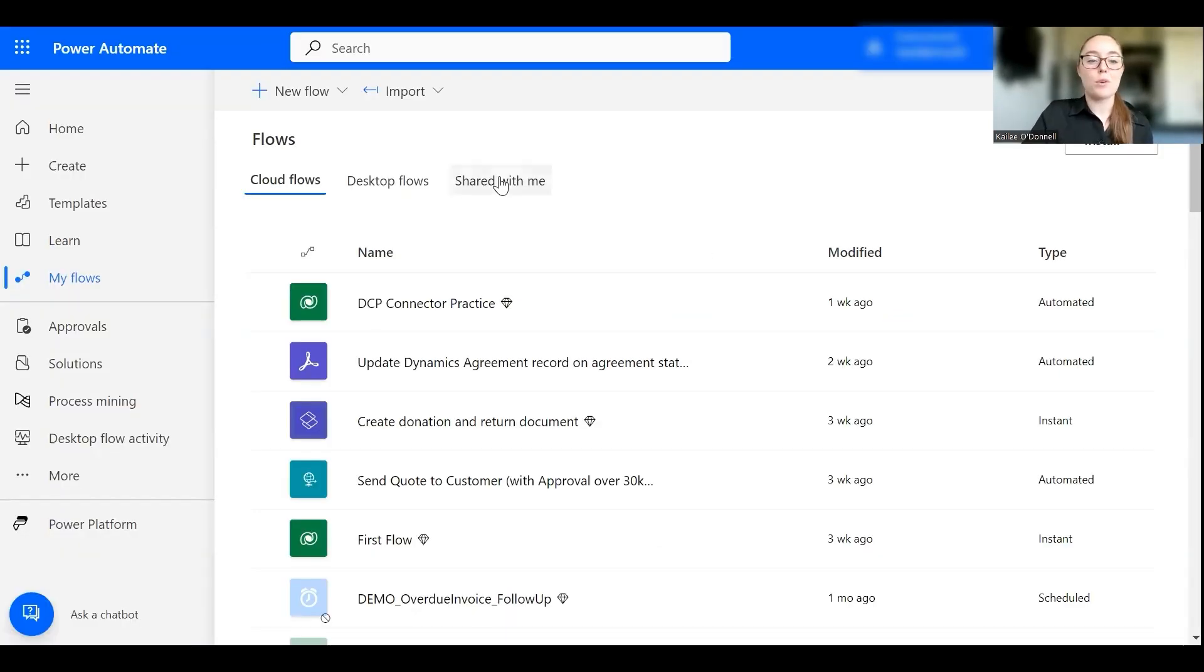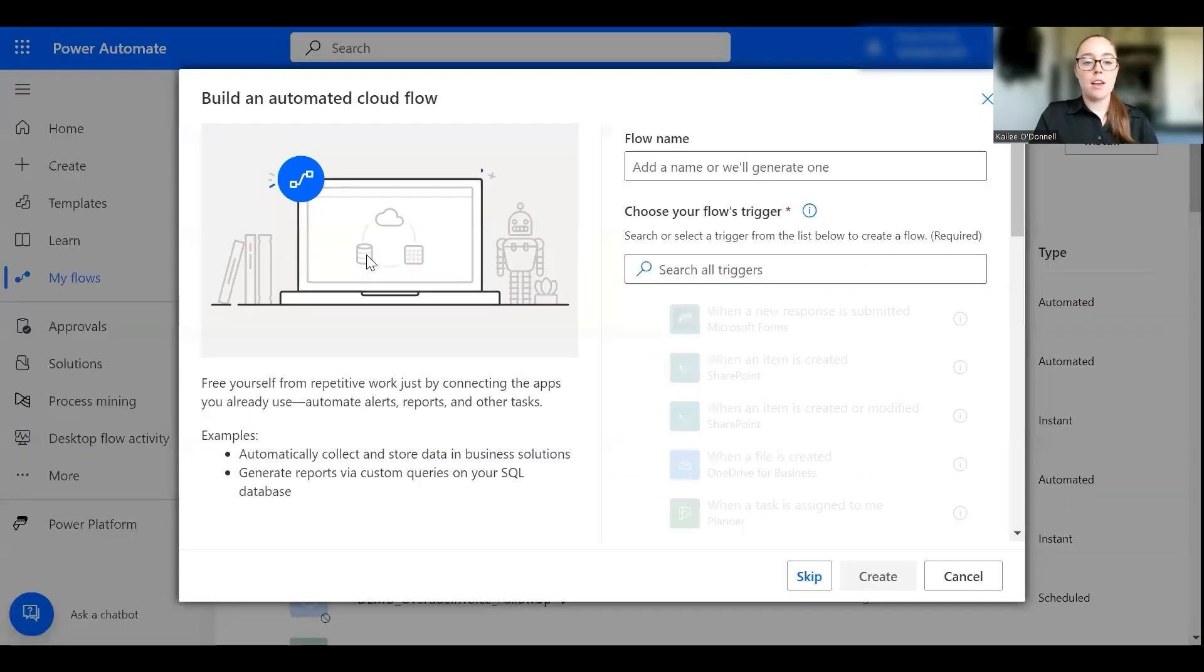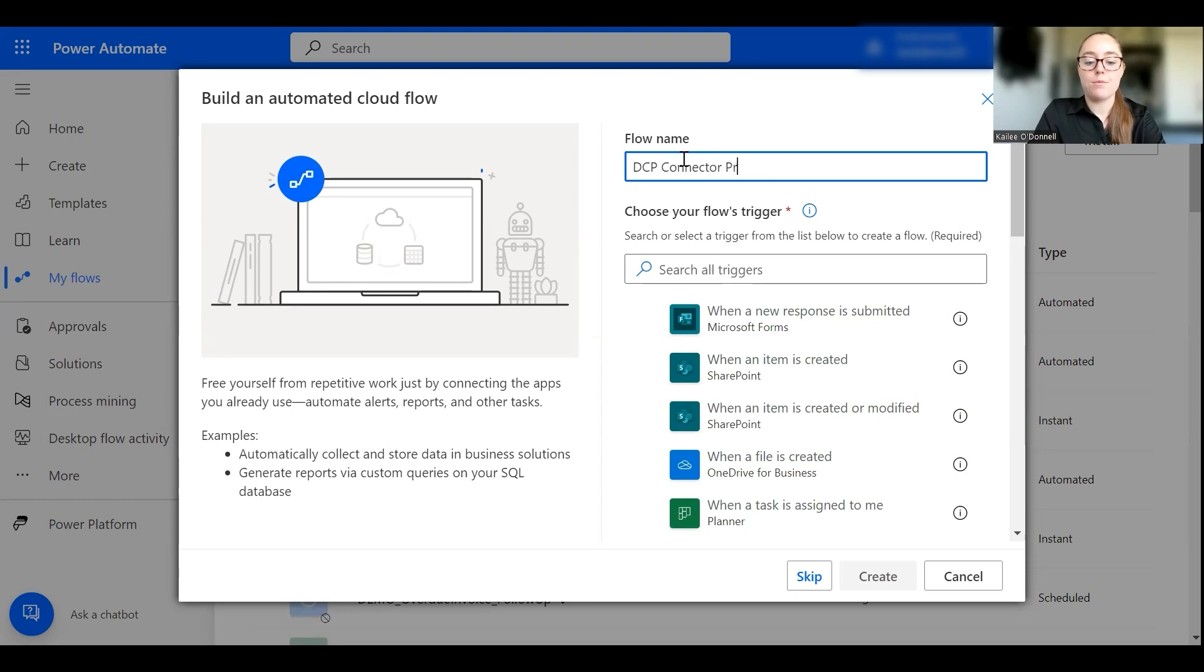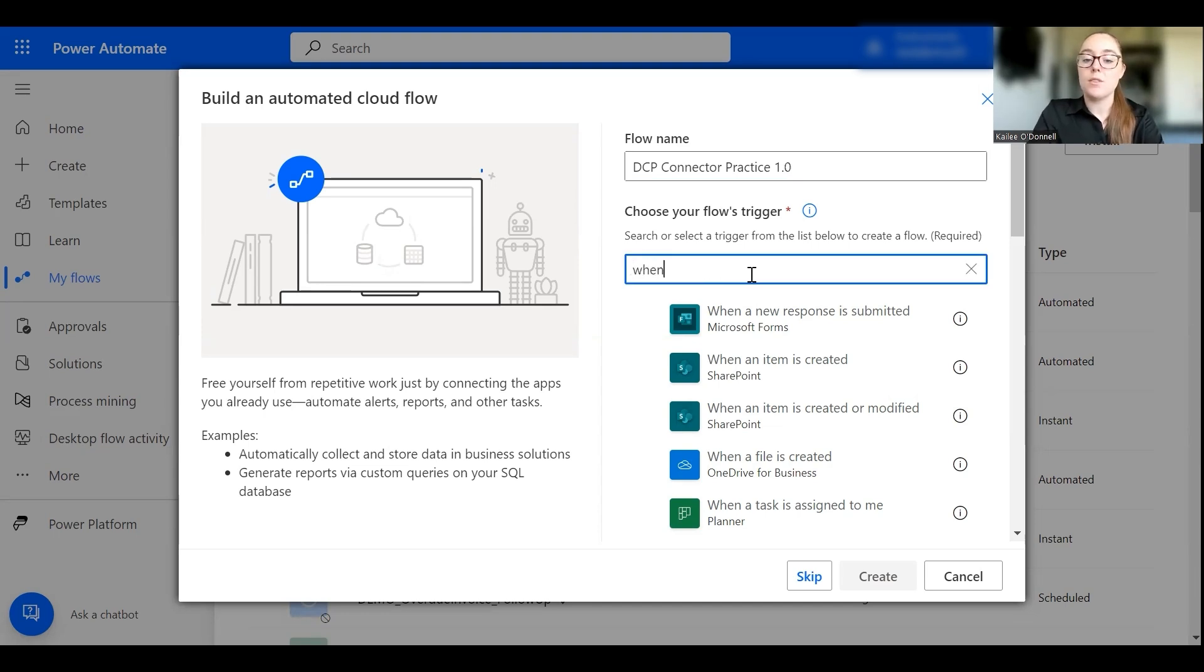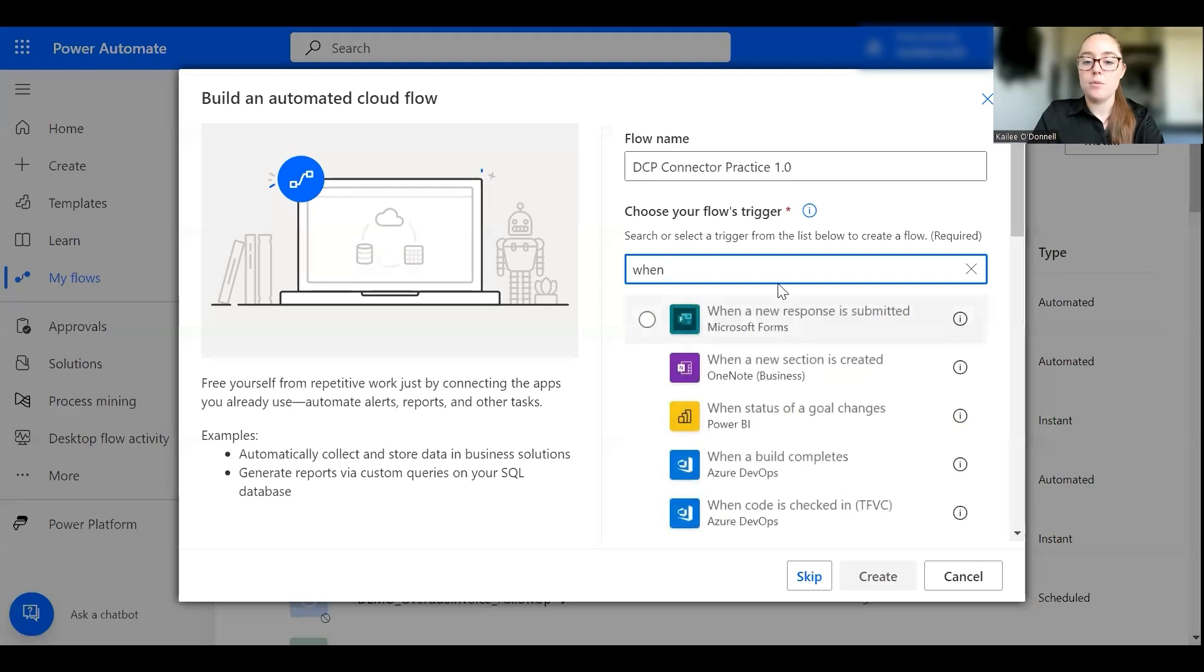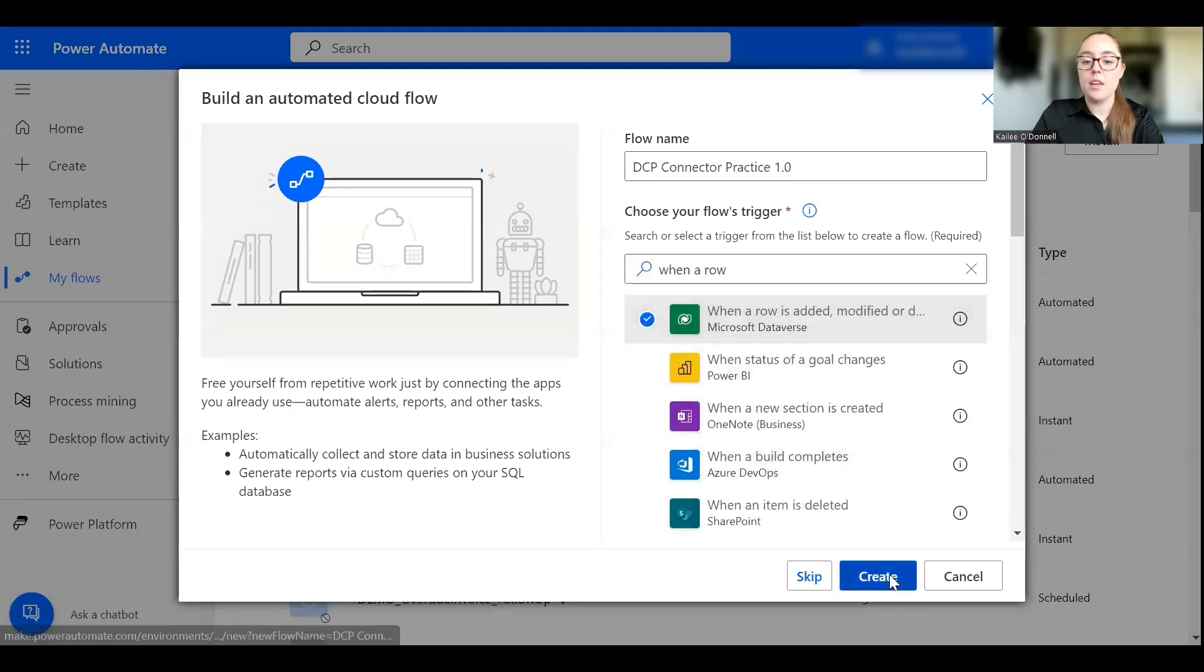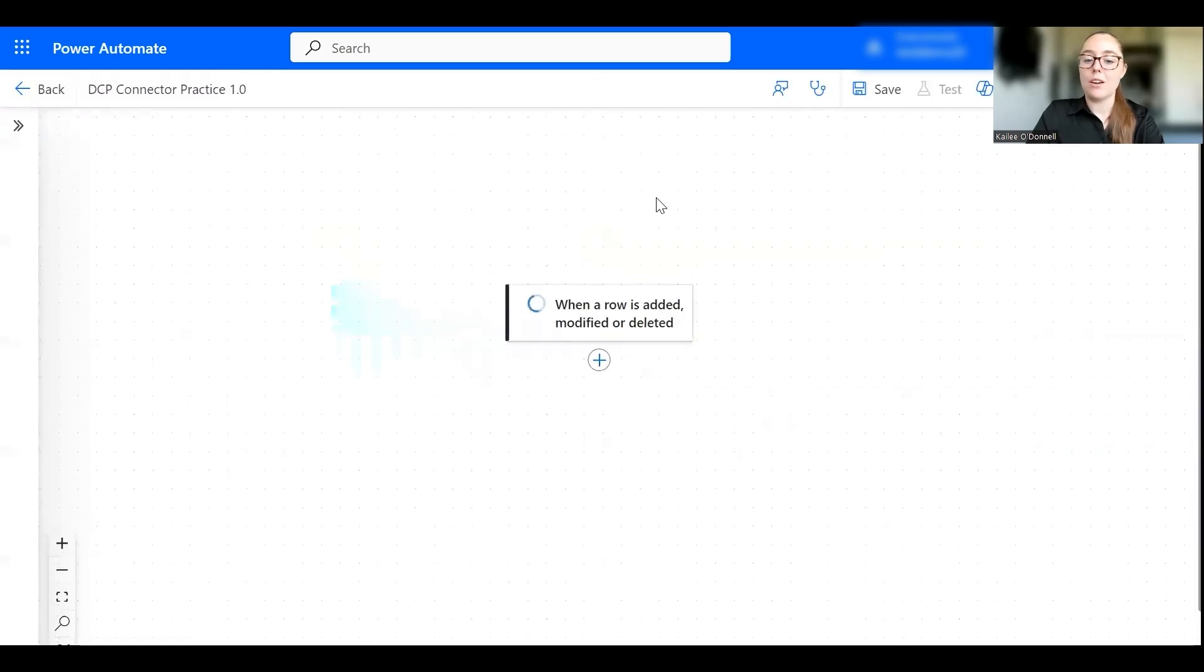Okay, so to start off with our example I'm going to go ahead and create a new flow in Power Automate for us. I'll start a new automated cloud flow and our name will be quite simple, we'll just call it DCP connector practice. Okay, and then we're going to have our trigger be when a quote is activated, so I'll start with when a row is added, modified, or deleted. Perfect, okay, and then from here we can start building out our flow.